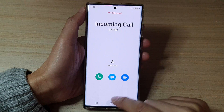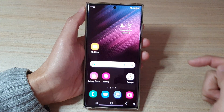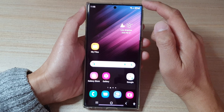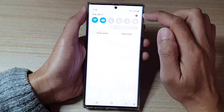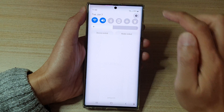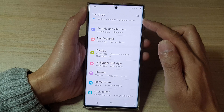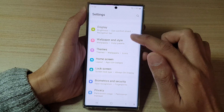First, tap on the home button to go back to the home screen. On the home screen, swipe down at the top and tap on the settings button. In settings, go down and tap on display.